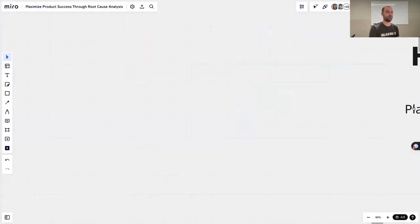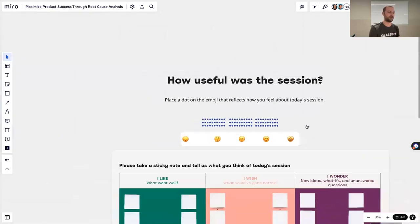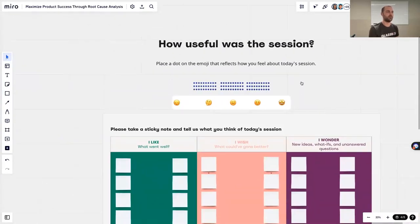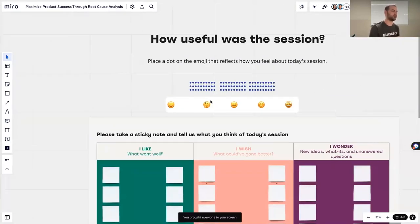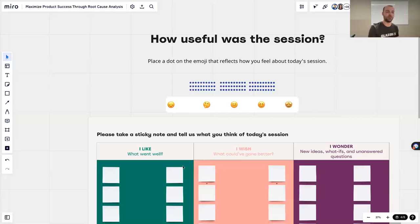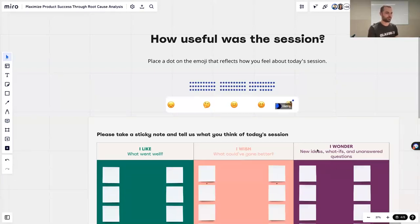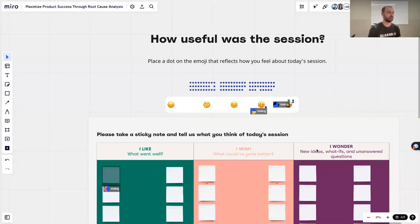I hope you enjoyed this. I'd like to ask everyone to tell me how useful this session was. Simply take one of these dots and drag it to one of the smileys. At the bottom, you have a chance for retrospective — telling us what you liked, what you wish could have gone better, and maybe some new ideas and unanswered questions that we can cover in a future workshop. We'd love to have another session here at some point in the future.